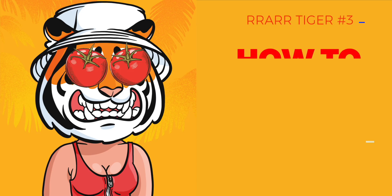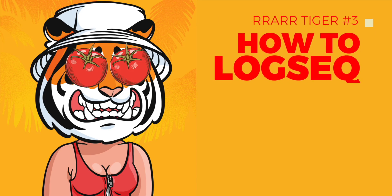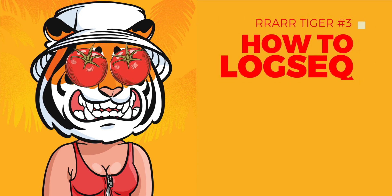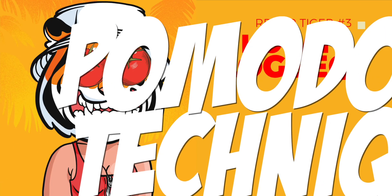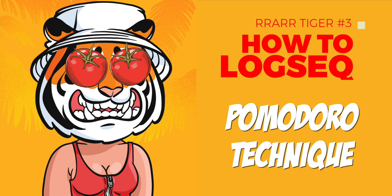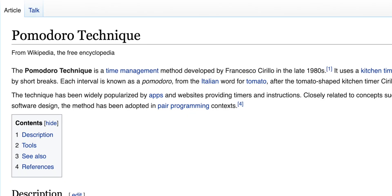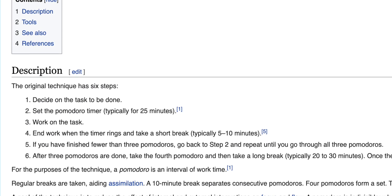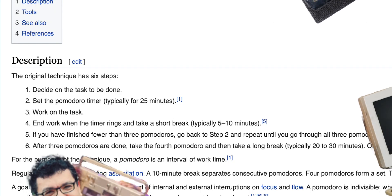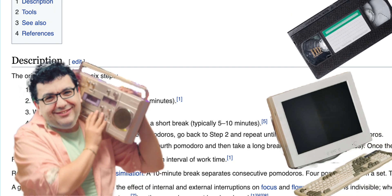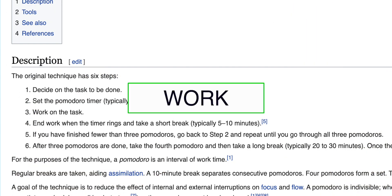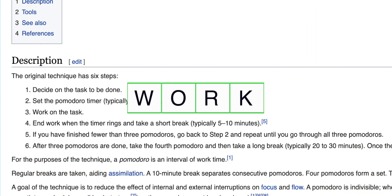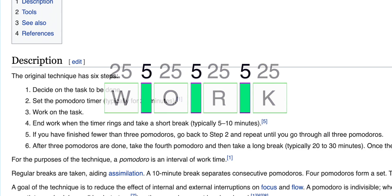Welcome to the how-to LogSeq series. Today I'm going to show you how to use the Pomodoro technique in LogSeq. The Pomodoro technique is a popular time-management method developed by Francesco Cirillo in the early 90s. It's based on the idea of breaking down work into intervals, usually 25 minutes in length, separated by short breaks.